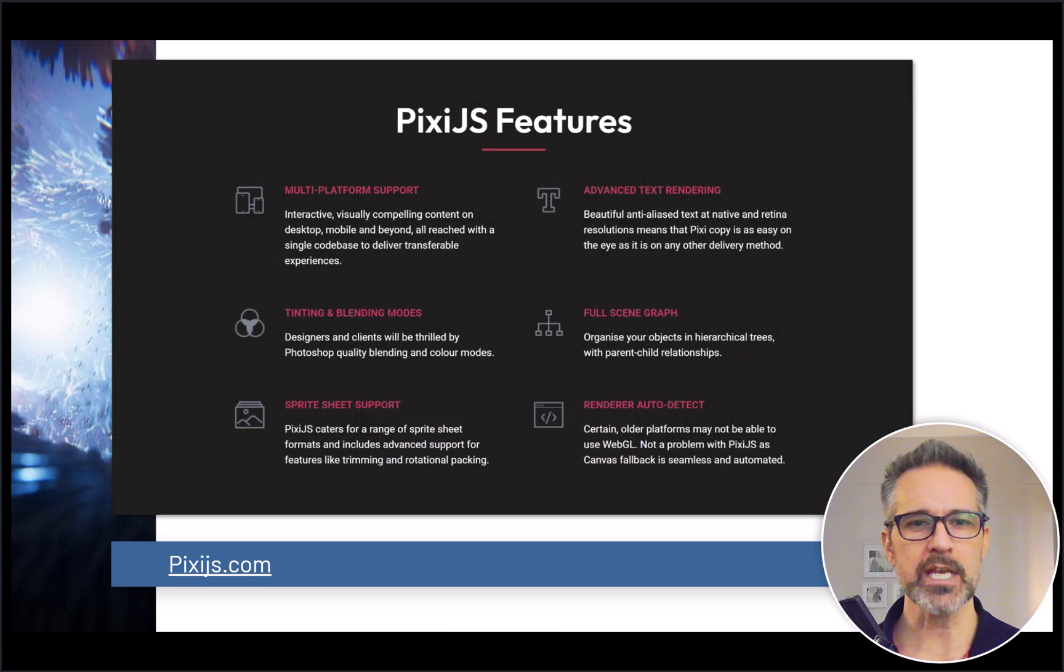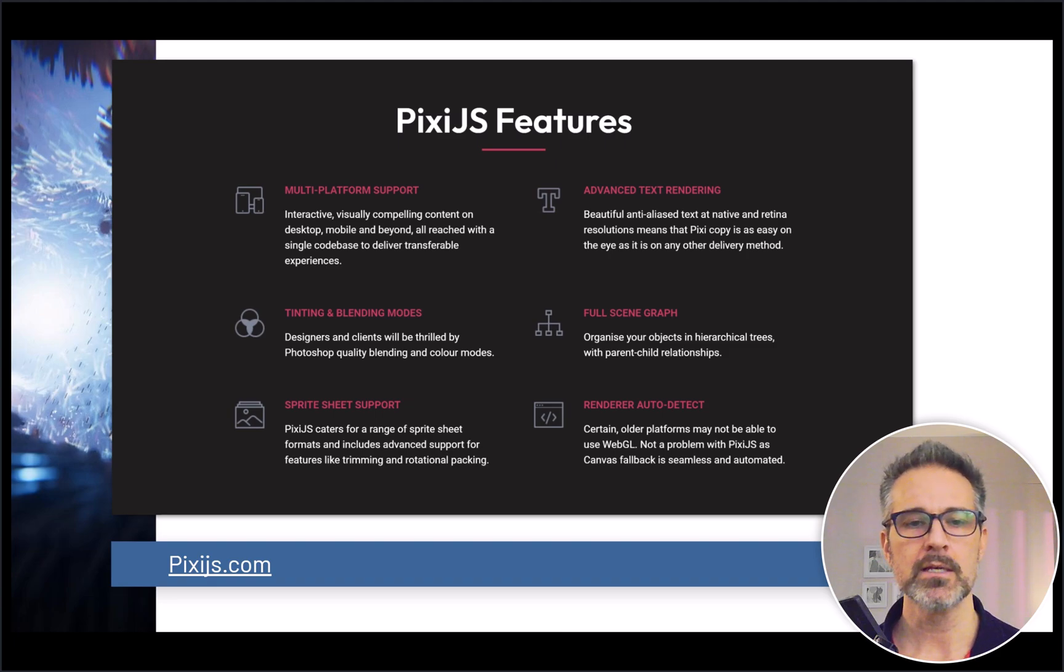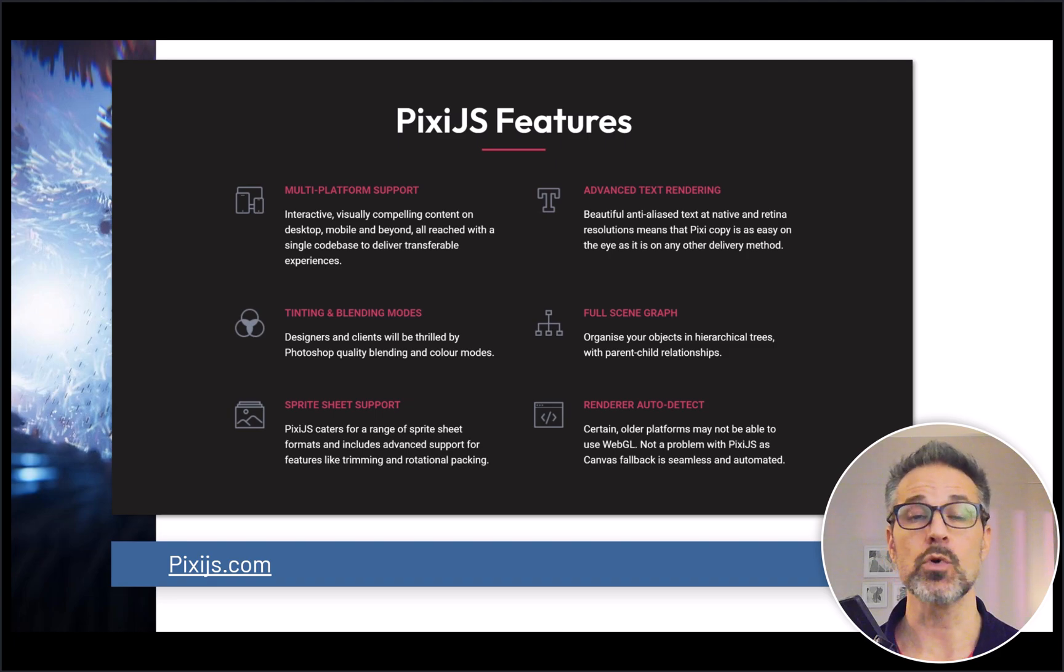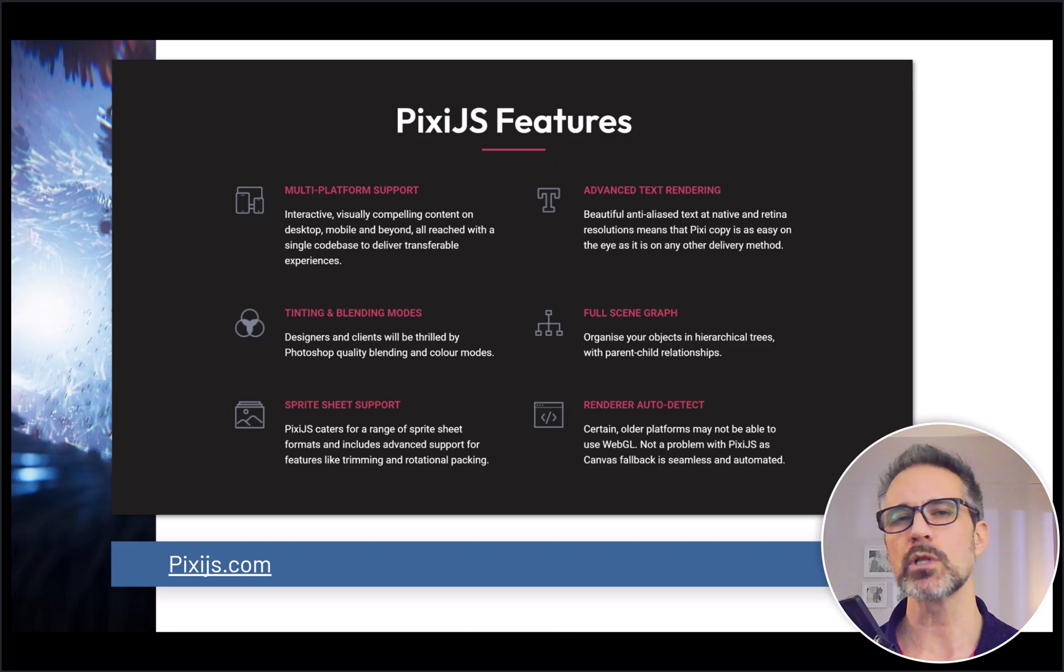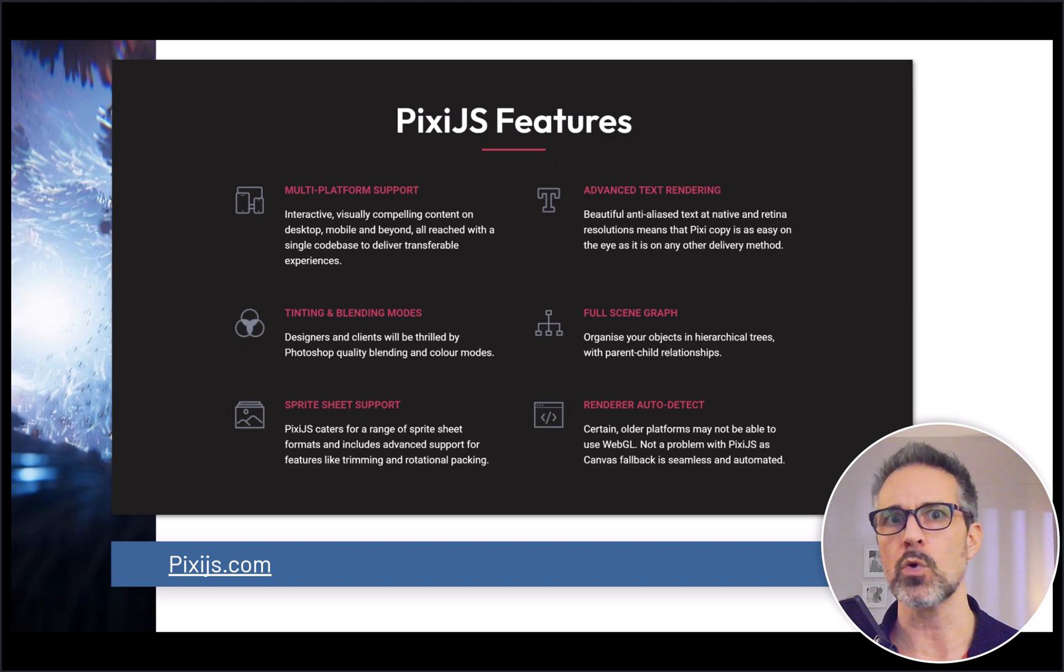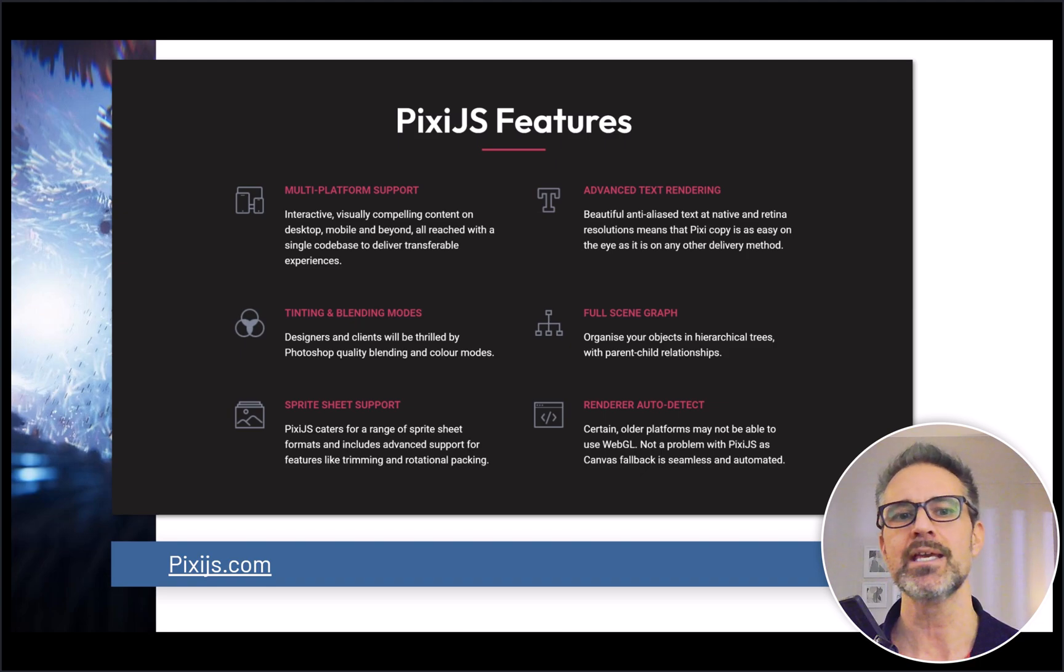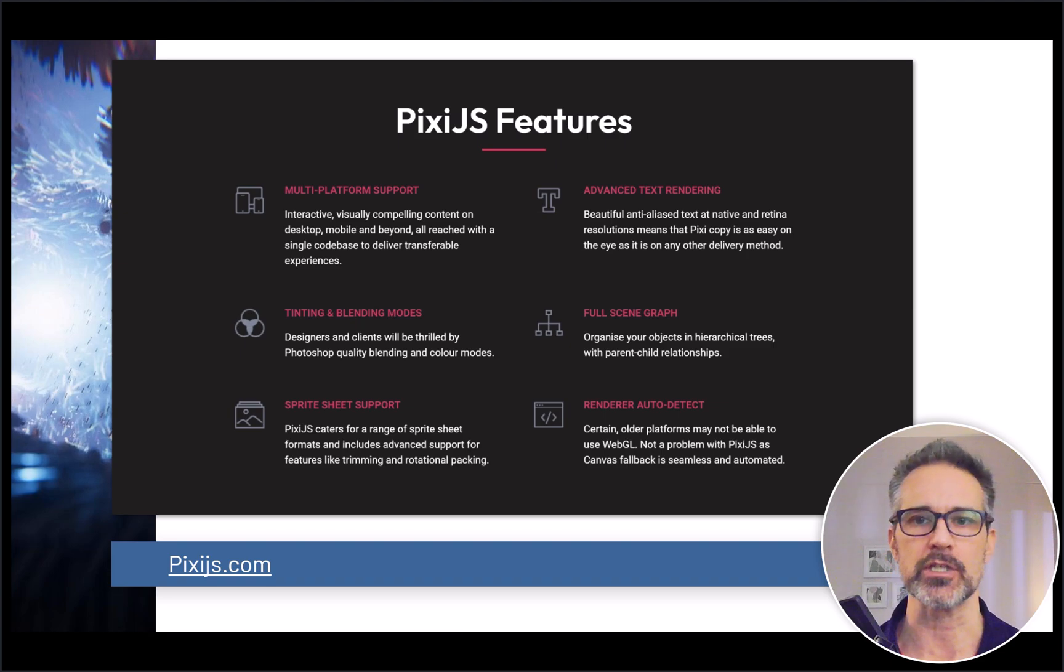So let's look together at some of the features here. Multi-platform support, tinting and blending modes—it's cool for making different graphical looks and feels. Sprite sheet support. A lot of JavaScript frameworks are 2D native, and one of the core things if you're making a 2D game is to deal with animated characters using what are called sprite sheets. So that's supported.